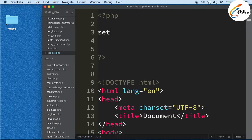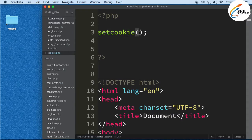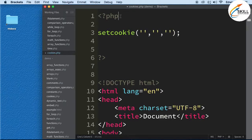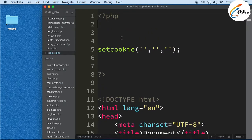Let's set the cookie using the function called setcookie. We call a function by writing its name followed by parentheses. This function is pre-built in PHP, and it takes three parameters.